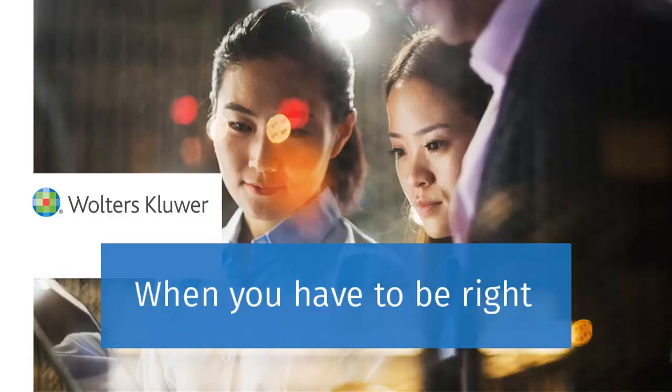Thank you for watching the video to learn about Help Topics and how to use them in CCH Pro System FX Tax.